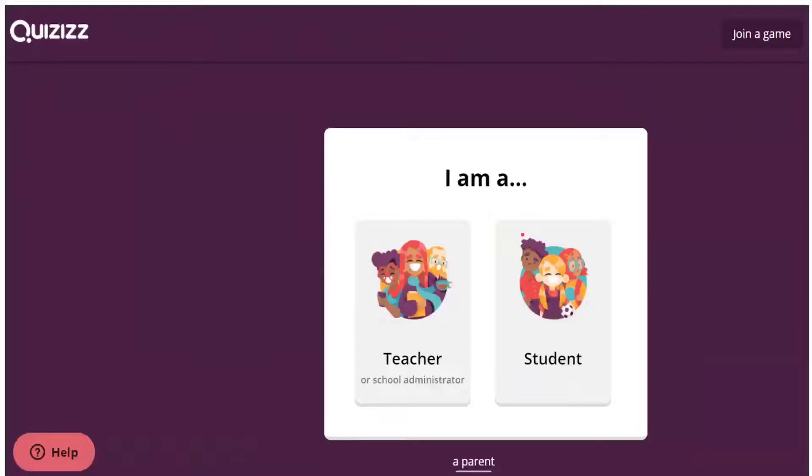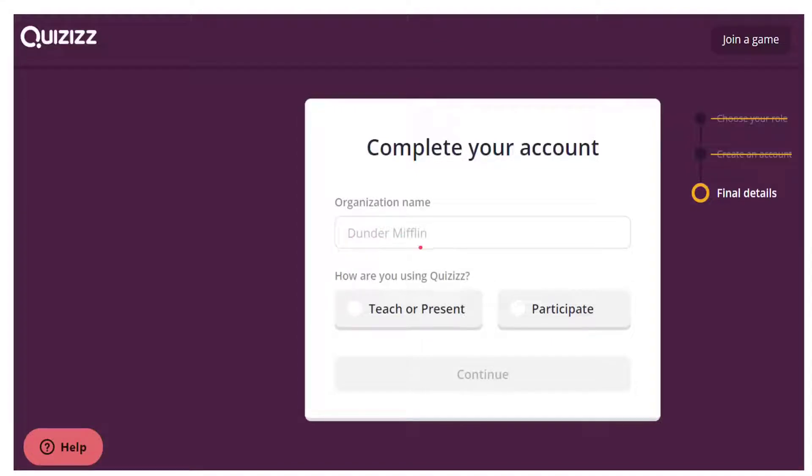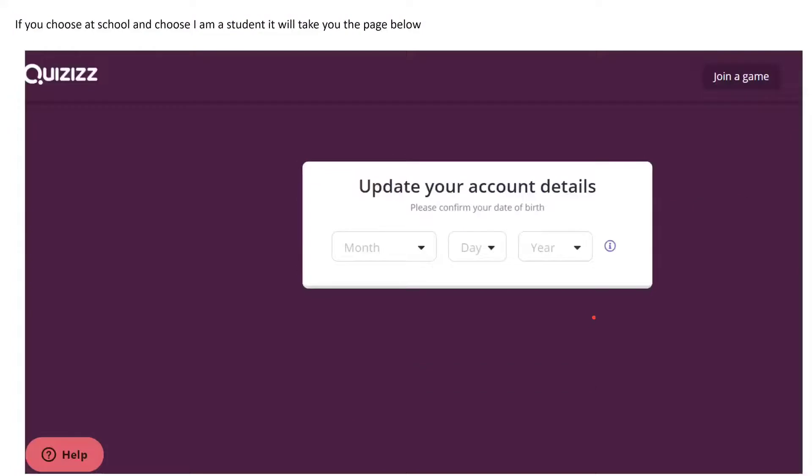Once you pick at a school, it will ask you if you're a teacher or a student. If you pick I am a teacher, it's going to ask you to complete your account by asking your organization name and how you are using Quizizz. If you are a student, it's going to ask you your date of birth.